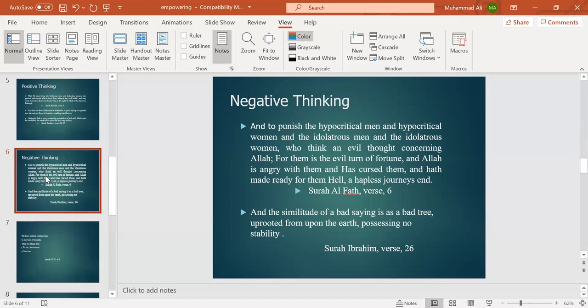Then also negative thinking: to punish the hypocritical men and hypocritical women, and the idolatrous men and idolatrous women, who think an evil thought concerning Allah. For them is the evil turn of fortune, and Allah is wroth with them and has cursed them and has made ready for them hell, a hapless journey's end.